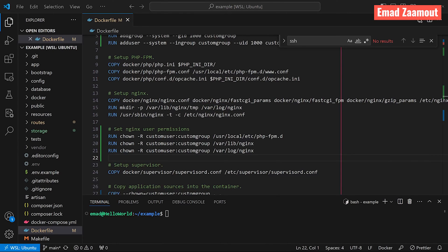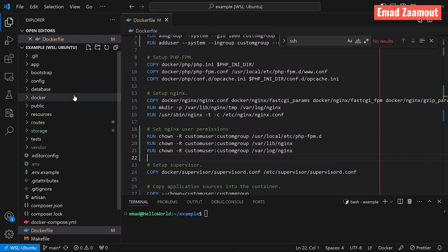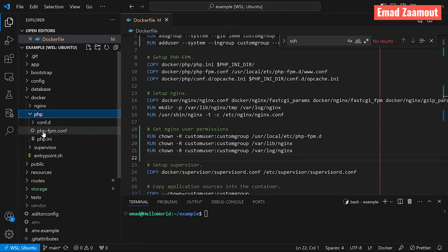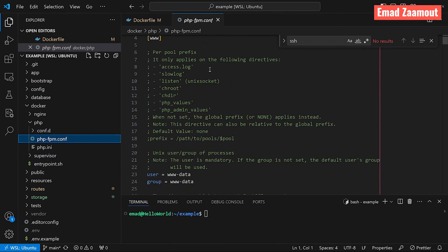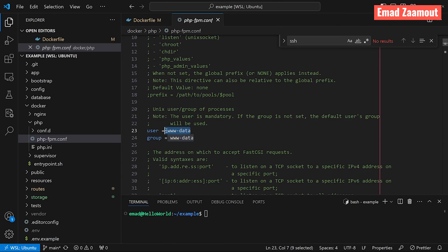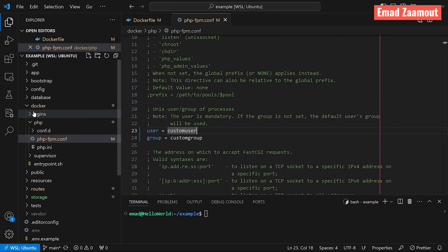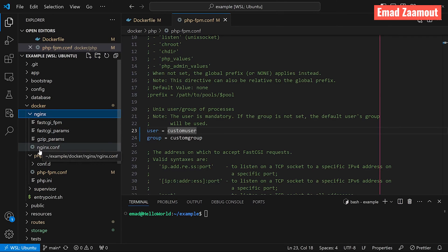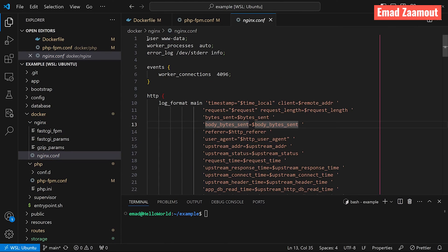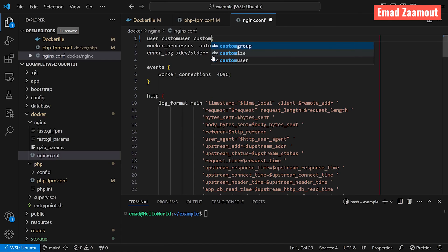Now we're going to instruct nginx and PHP-FPM to utilize our new user by updating their configuration files. Go to Docker, then the PHP-FPM configuration file. Scroll down to where you have 'user' and 'group' — this is the server user and group that will be running. Change 'user' to 'custom-user' and 'group' to 'custom-group'. For nginx, open the nginx configuration file and at the top where it says 'user www-data', change it to 'custom-user custom-group'.